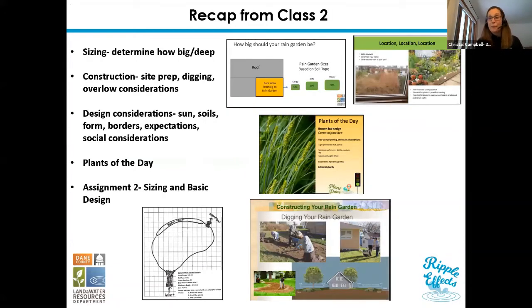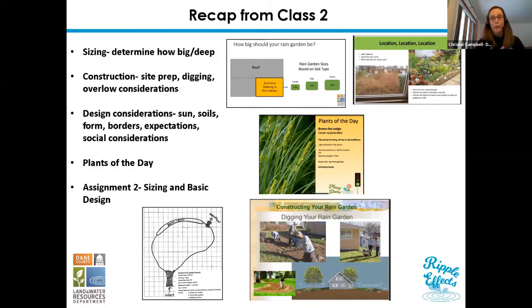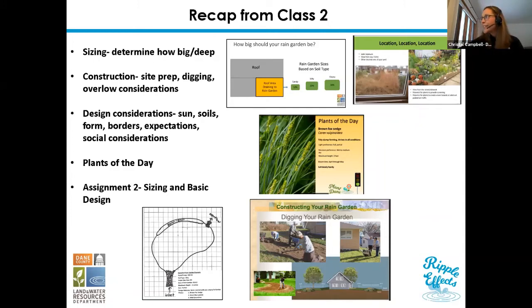We don't have everybody new today — it's the same presenters from either the first or second class, so no new introductions. It'll be Maddie, and then Emily and Rick will be presenting as well. We also have Teresa here; she's not going to be presenting but she's here as a resource for us. Thanks for being here, presenters.